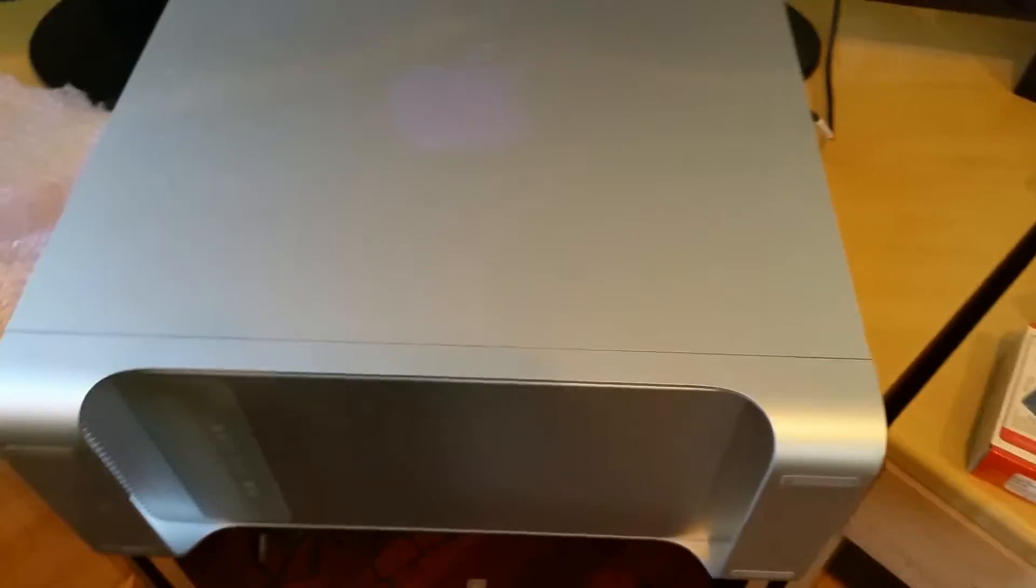I picked it up off Craigslist, got a really good deal on it. Got the computer and the 24-inch monitor for $500. It came with 14 gigs of RAM, and so what I'm going to show you today is how to upgrade the RAM.